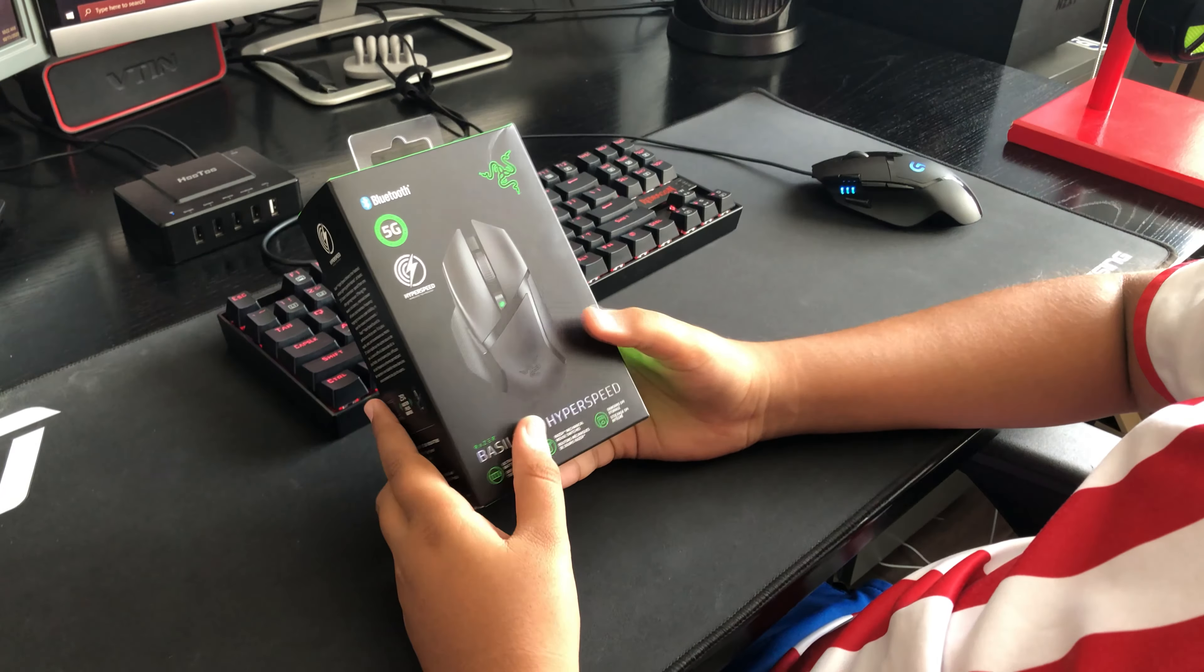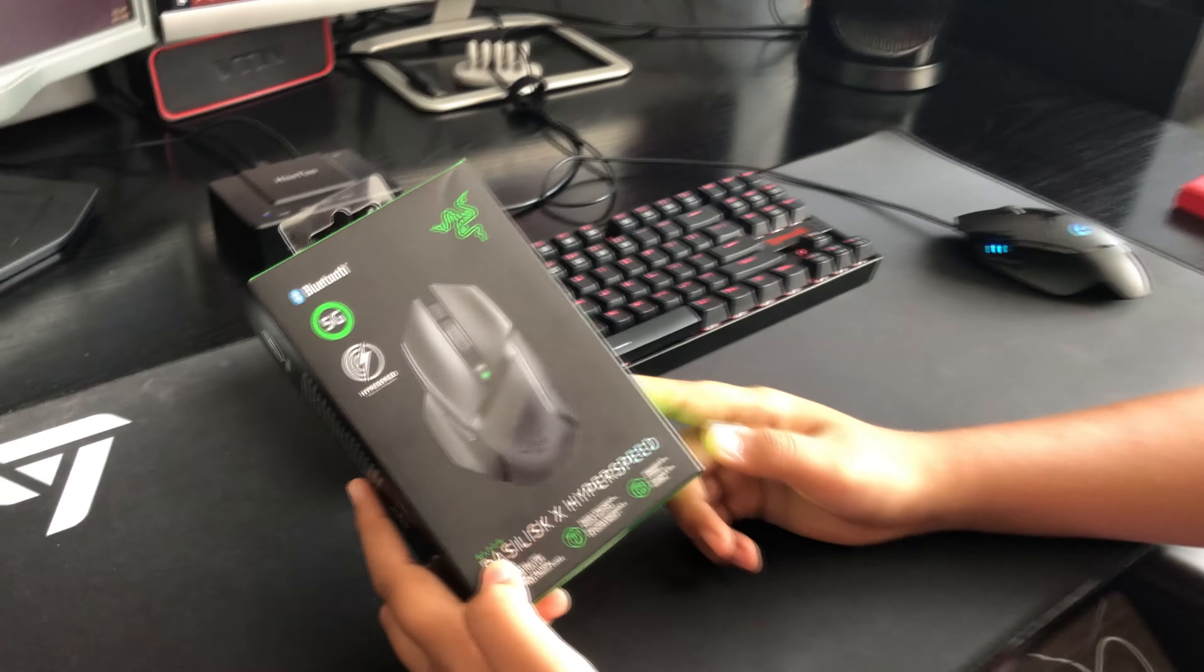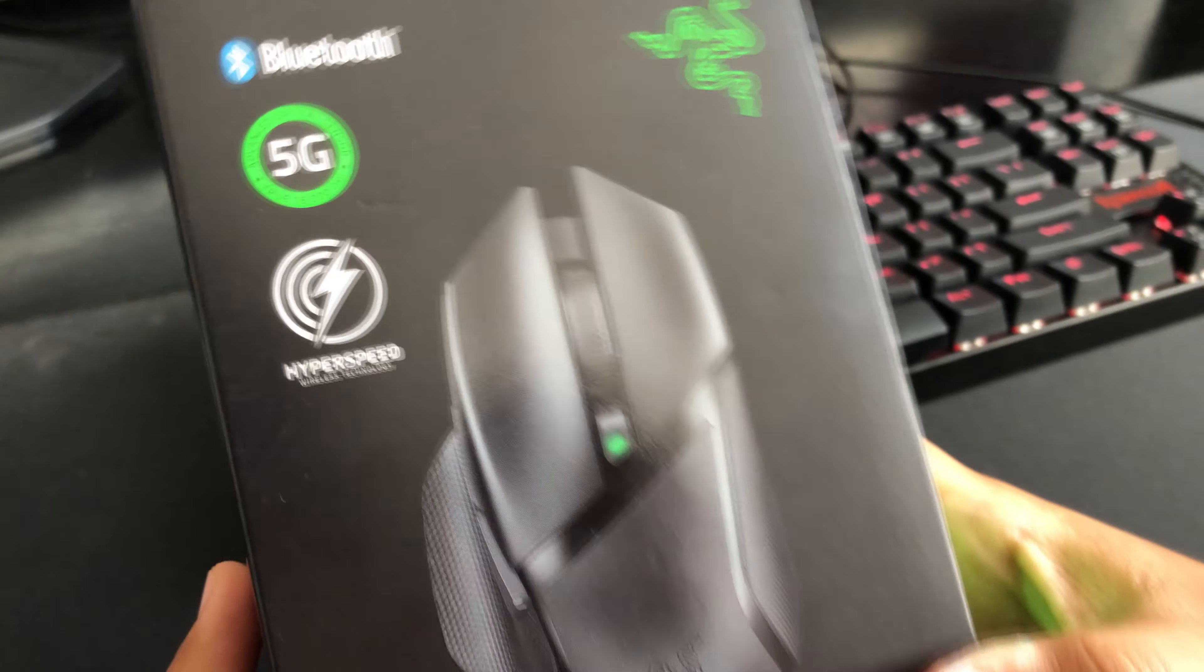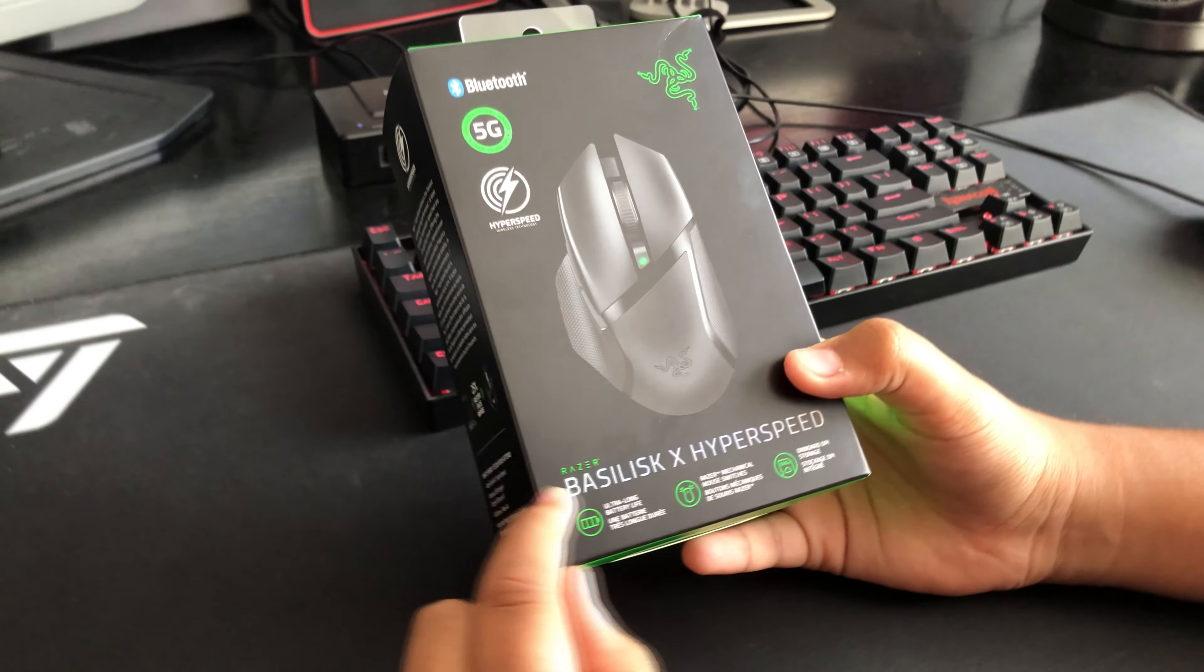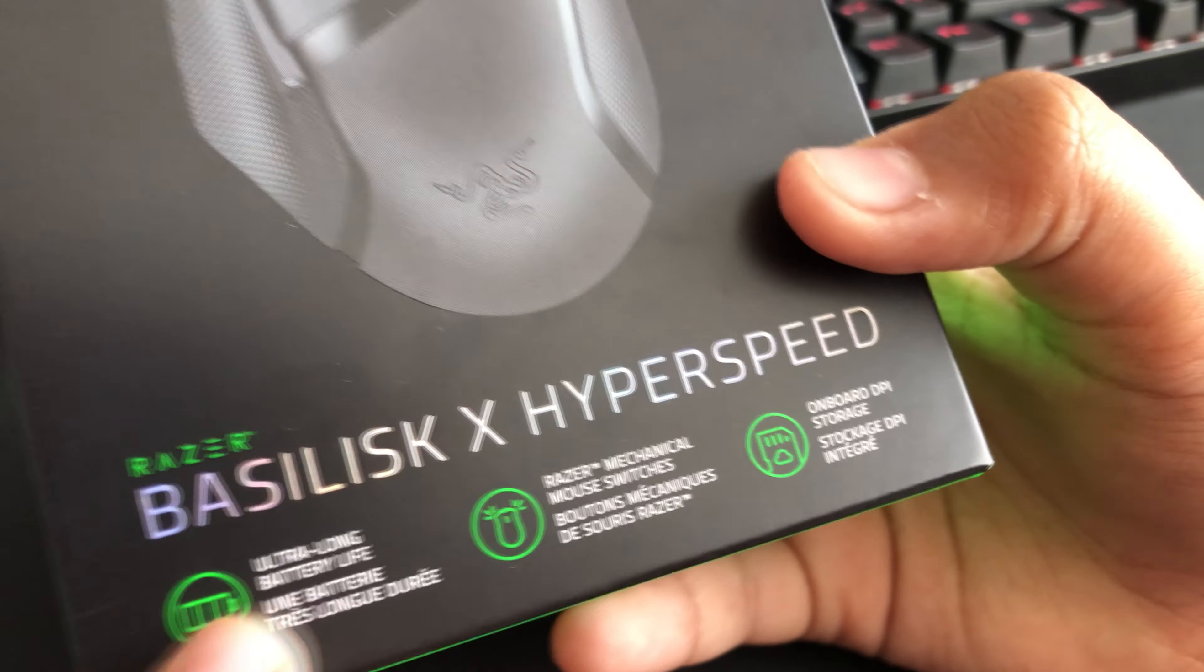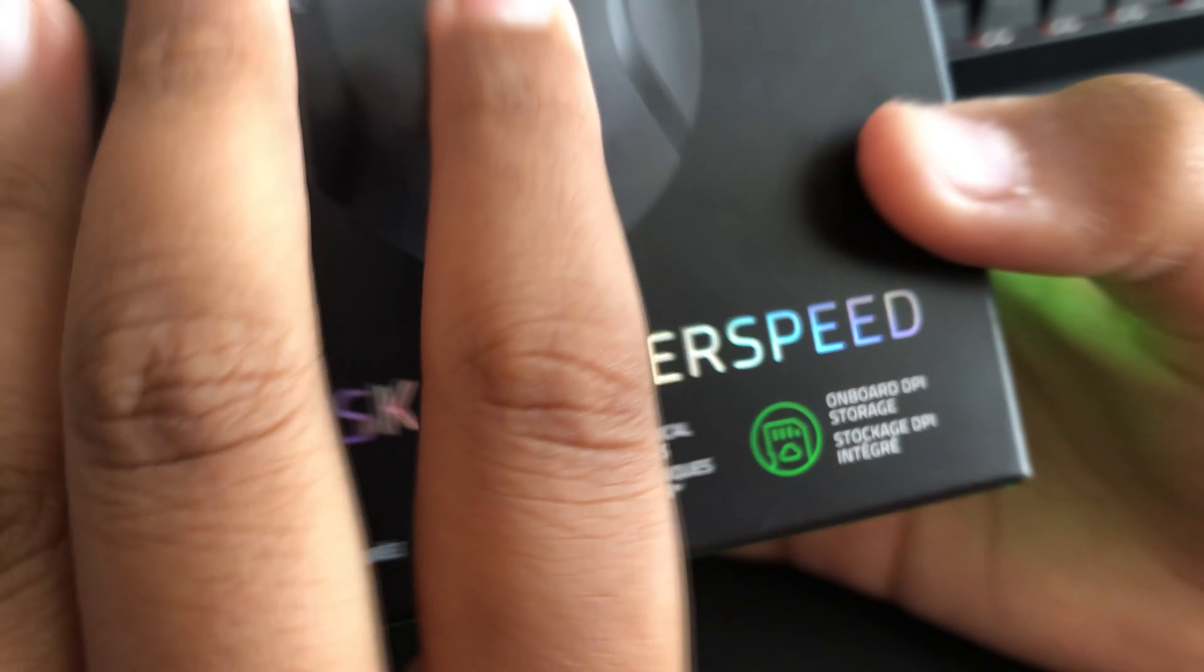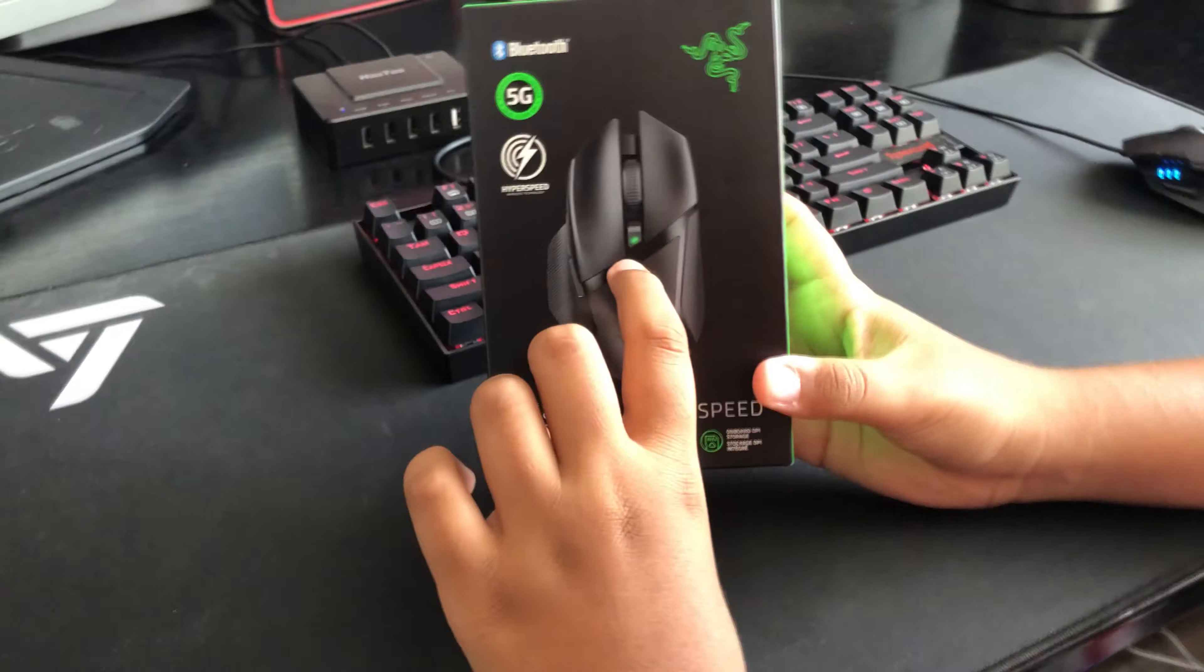It's a wireless mouse that weighs about 98 grams, goes up to 16,000 DPI, has Razer's mechanical mouse switches, up to 450 hours of battery life, and an onboard DPI button.